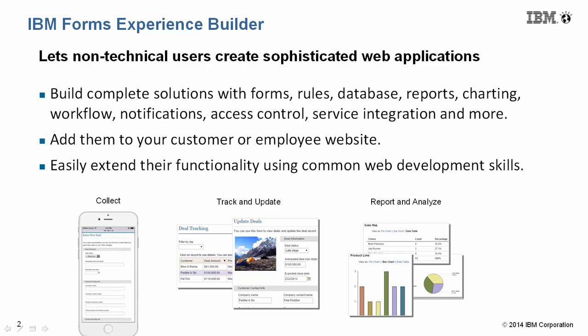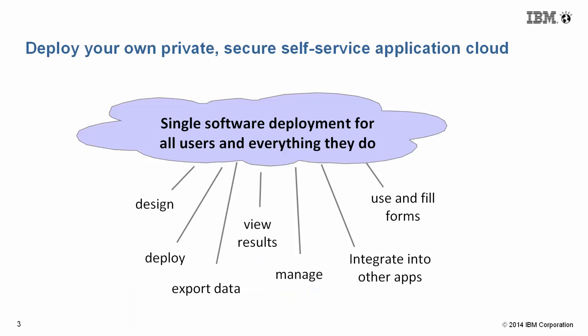Forms Experience Builder lets non-technical users create complete applications, including forms, database reports, and more.